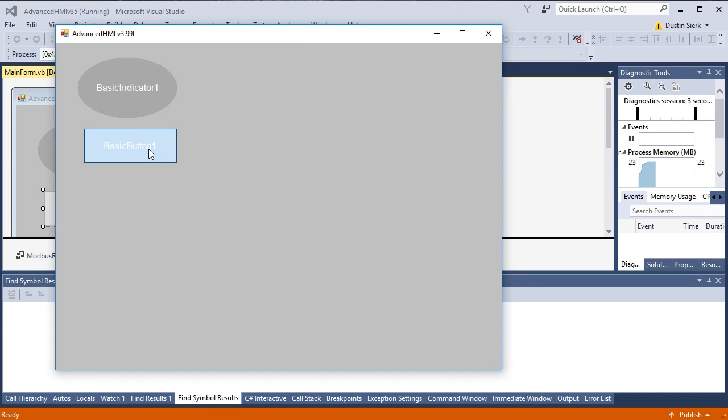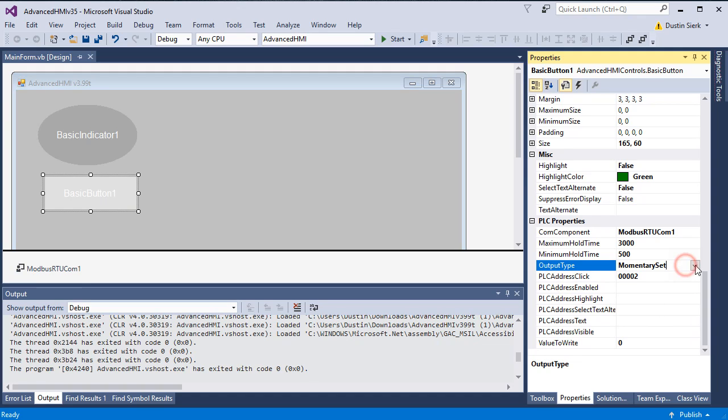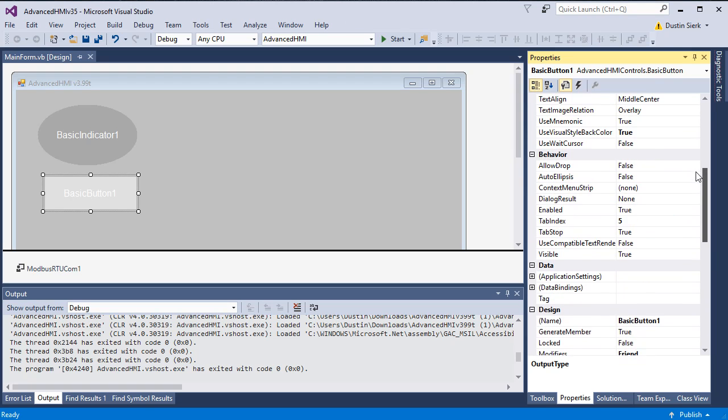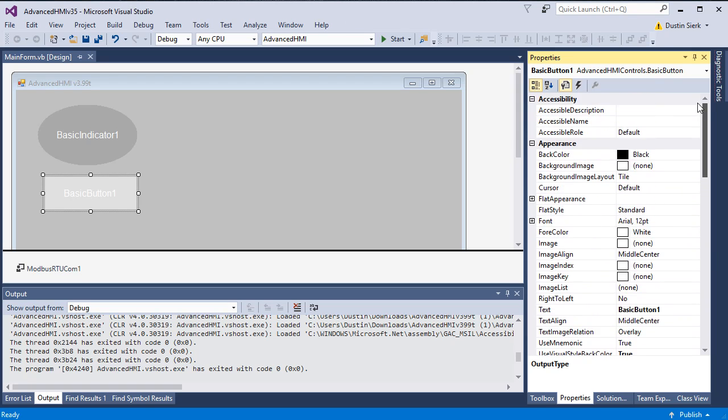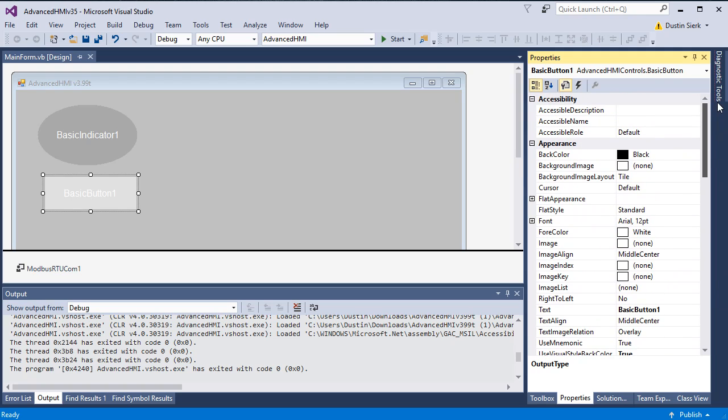We run that. I push the button and the light on my PLC, the digital output, it comes on when I press it and it goes off when I release it. So that acted as a momentary button. You've got other types here and there's quite a few properties you can change here and different events you can handle, but I'm just trying to go through a couple of the most basic ones.